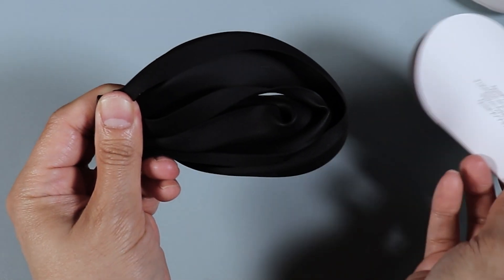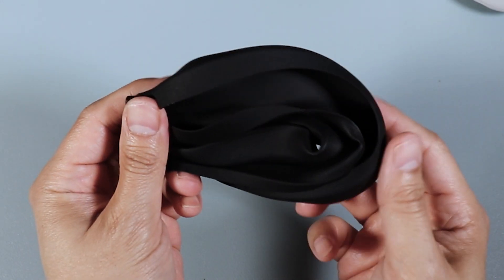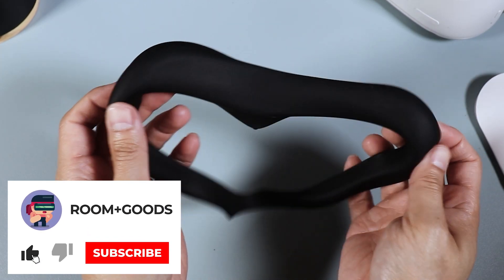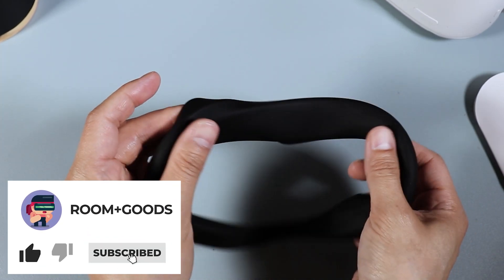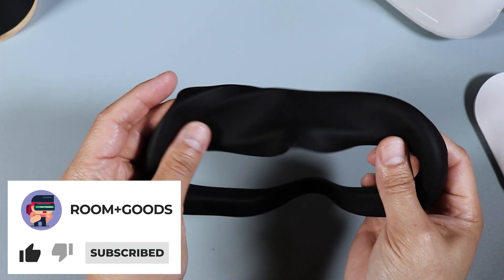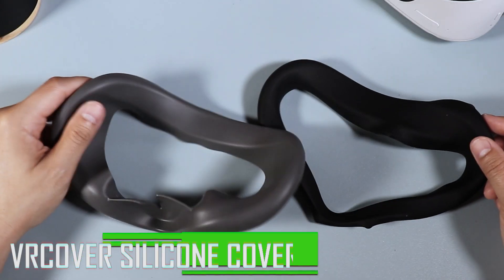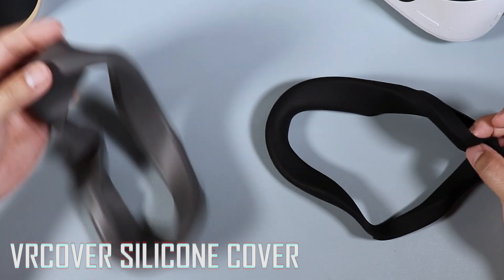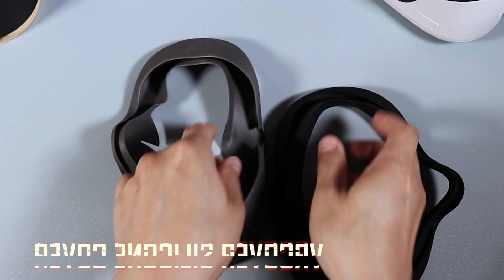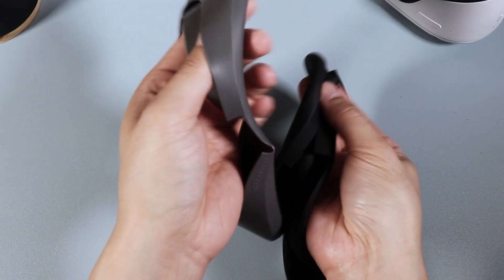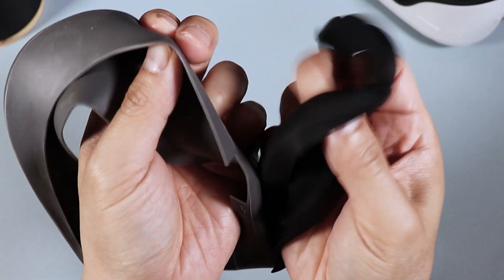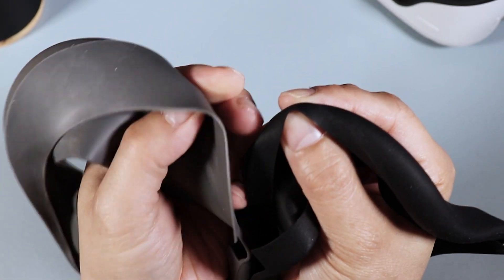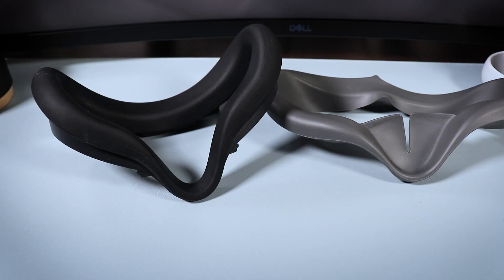So my first impressions, you can already feel it's softer and smoother against the skin compared to the stock facial interface. Now I do have the VR Cover silicone version with me, so if you compare the two, the VR cover silicone cover is a bit thicker and I would say slightly softer than the Oculus version, but not by much.